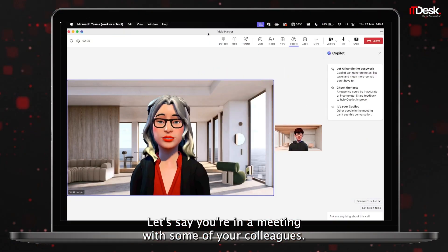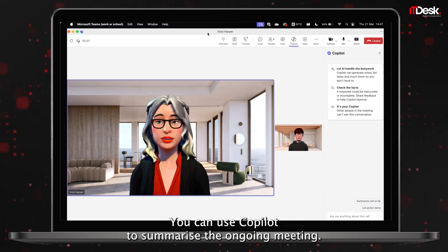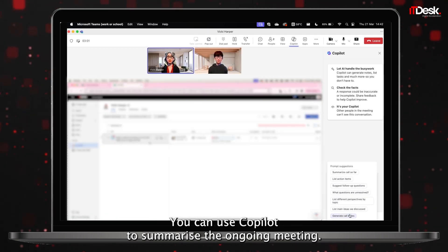Let's say you're in a meeting with some of your colleagues. You can use Co-pilot to summarize the ongoing meeting.